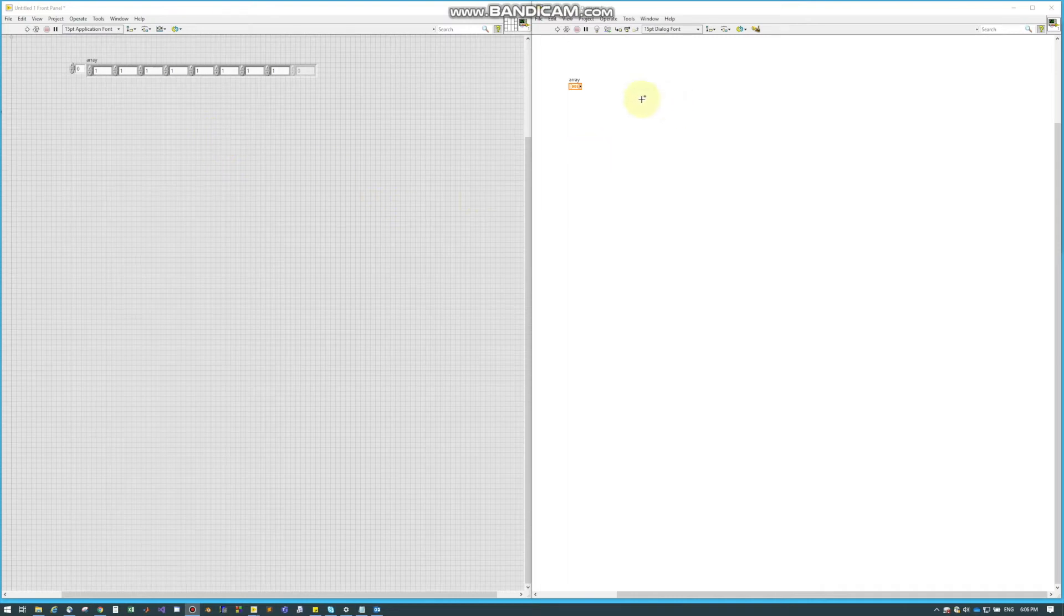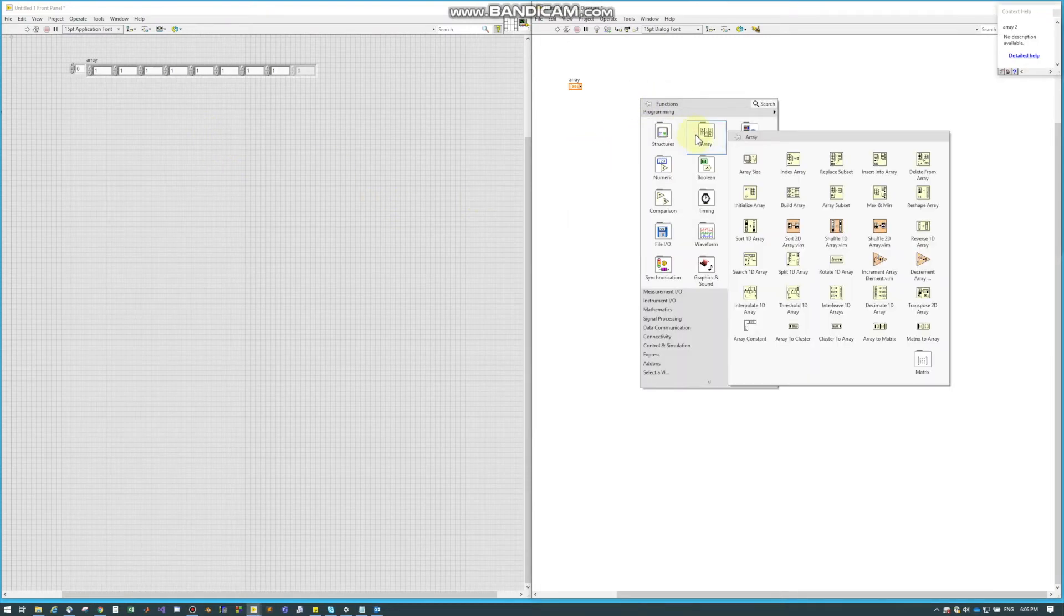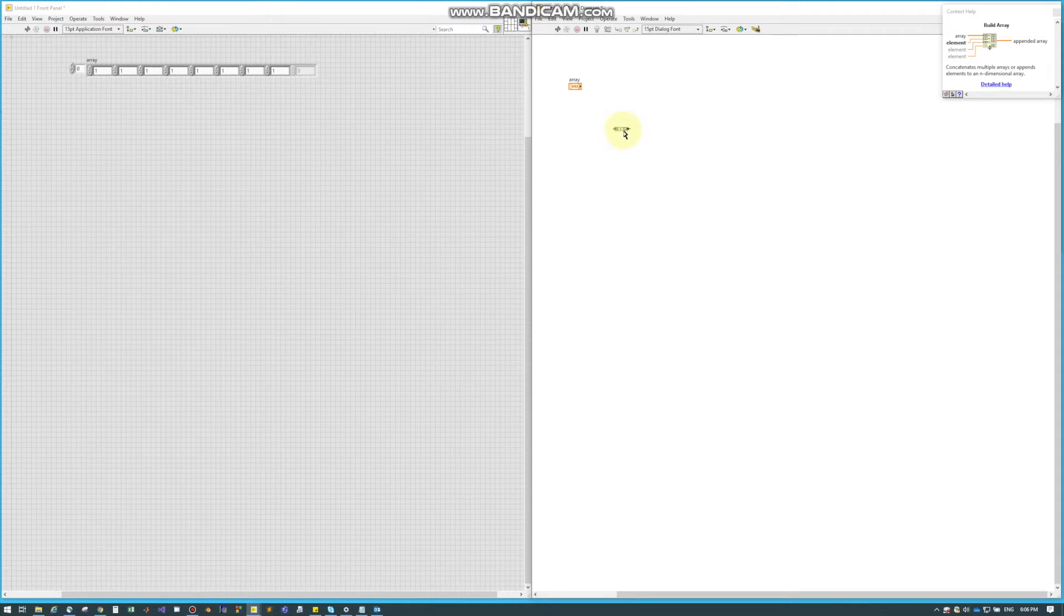BuildArray is another LabVIEW node located under Array and BuildArray. We can use these little blue squares that when you hover over you get that double arrow, and we can pull this as large or as small as we want.